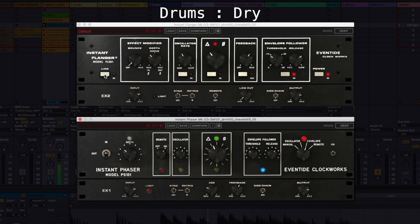Thanks for playing Is It Phaser or Is It Flanger? Now, let's hear some other audio examples — first dry, then flange, then phase.